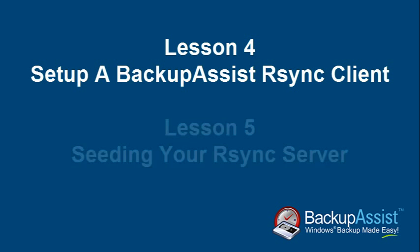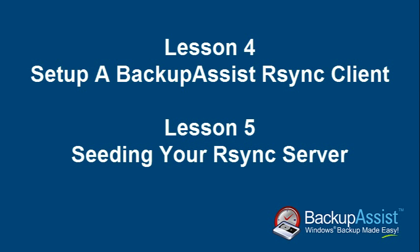In our final lesson, we'll be discussing the process of seeding your Rsync server. Bye for now.